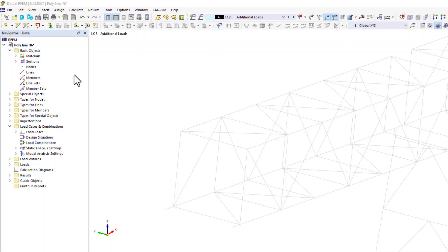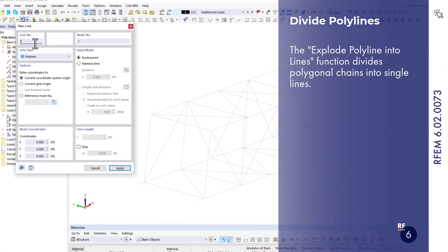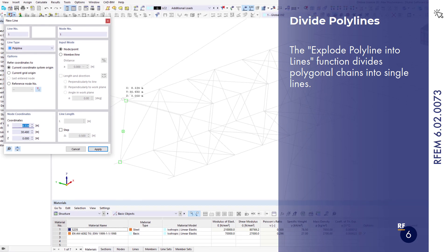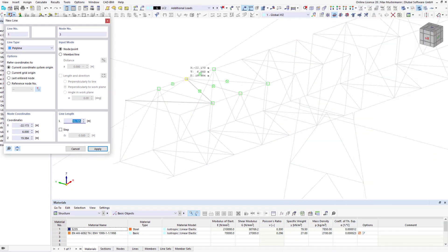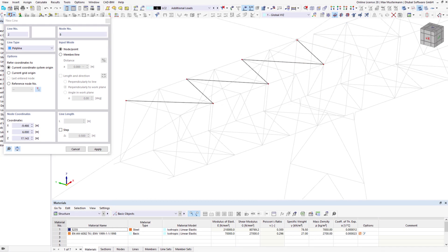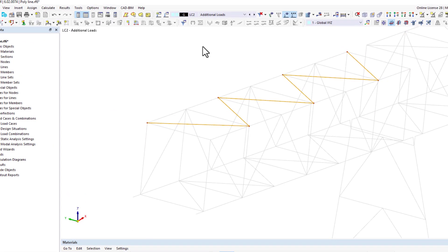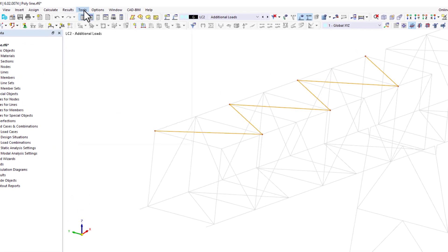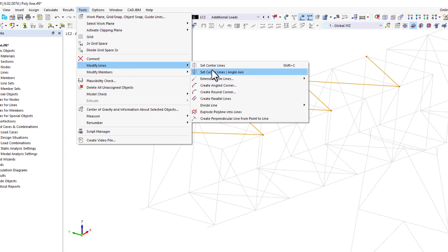There is also something new for modeling. Polylines, which are polygonal chains composed of straight lines strung together, can now be decomposed into single lines with just a click. You can find the function on the menu under Tools, Modify Lines, Explode Polyline into Lines.